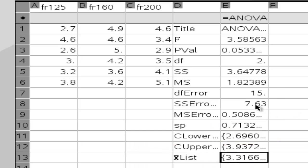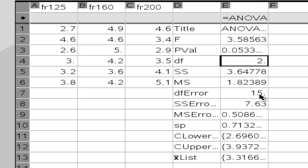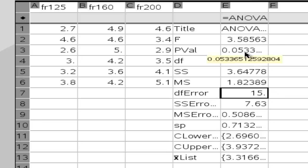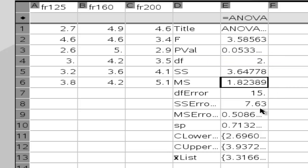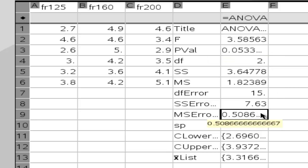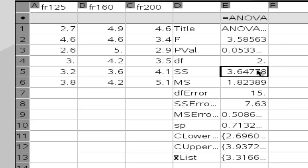Now the only thing it doesn't show you is the totals. But of course you can get those from, for example, for degrees of freedom, just add degrees of freedom and your degrees of freedom error, and that would give you 17 for your total. And then the same thing for your sum of squares and your sum of squares error, and so on and so forth.